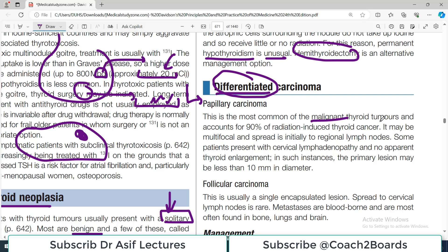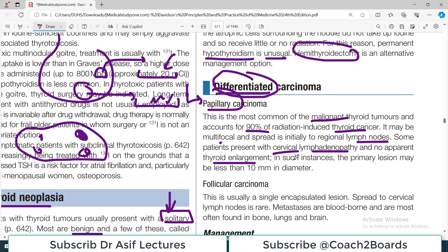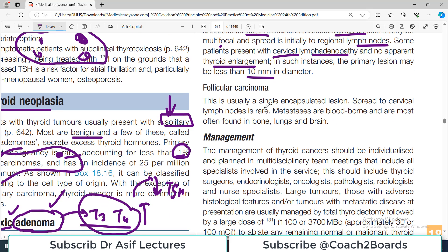Papillary carcinoma is the most common of all malignant thyroid tumors and accounts for 90 percent of radiation-induced thyroid cancers. It may be multifocal. Spread is initially to the regional lymph nodes; some patients present with cervical lymphadenopathy and no apparent thyroid enlargement — in such cases the primary lesion may be less than 10 millimeters. This is the most common thyroid cancer to remember.